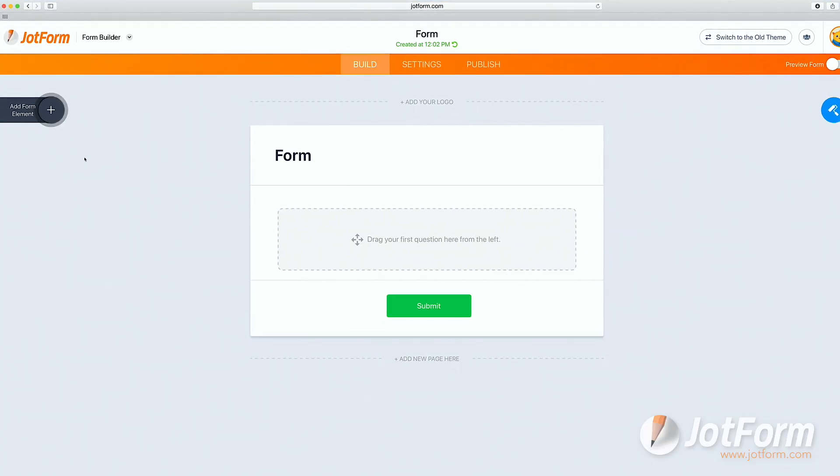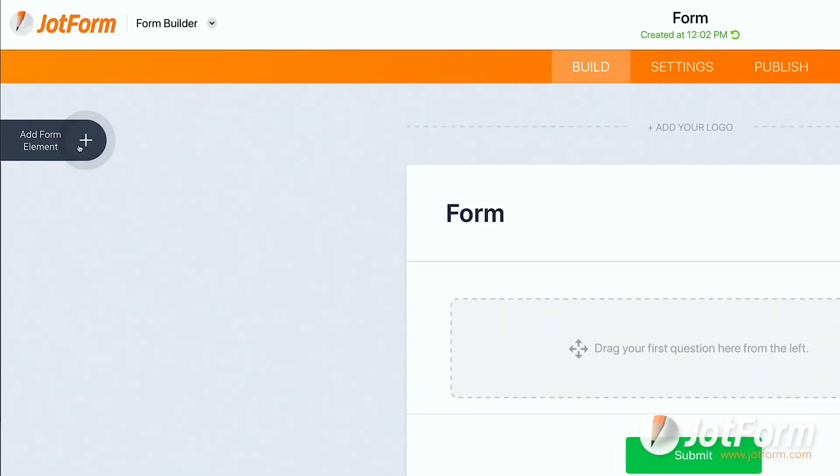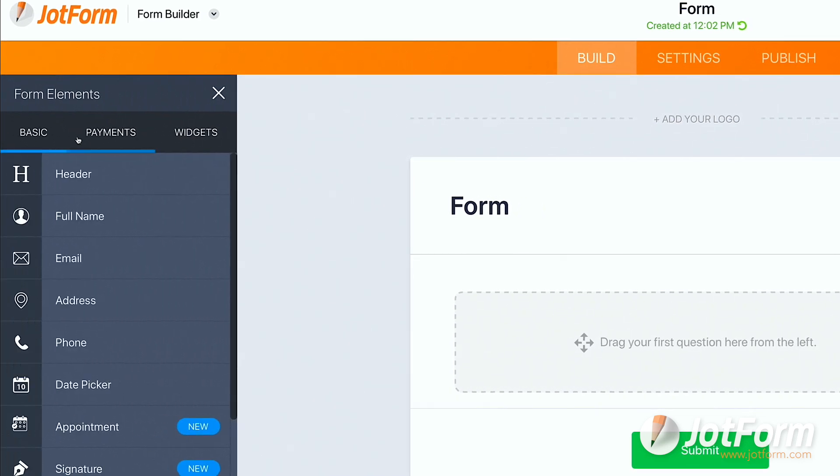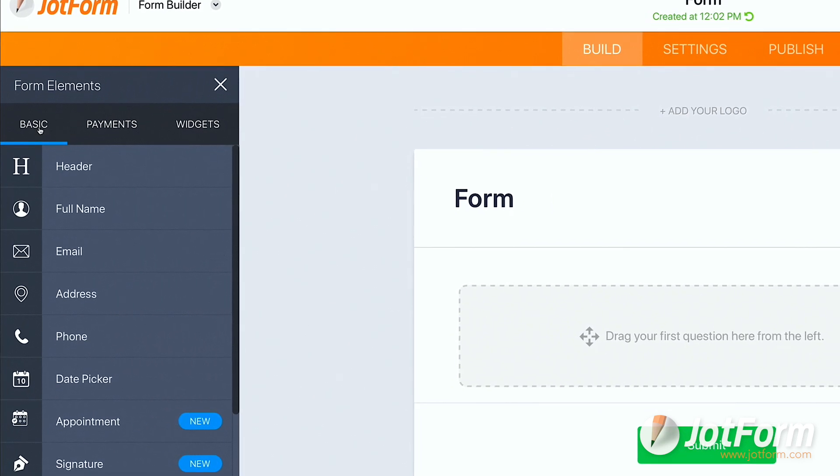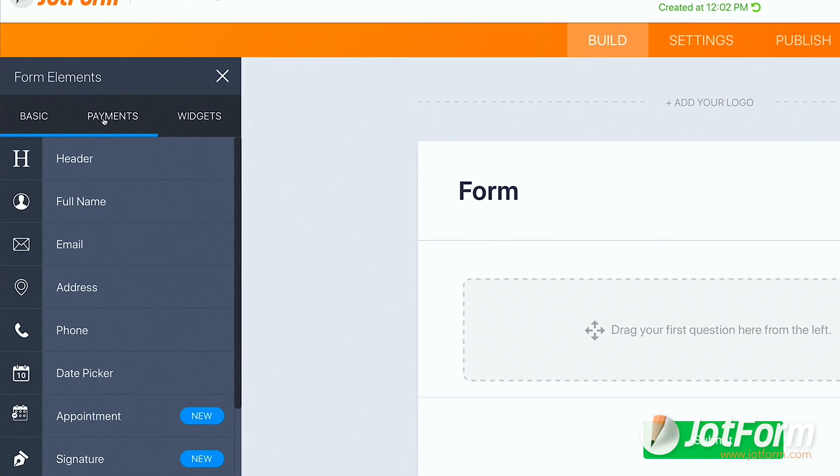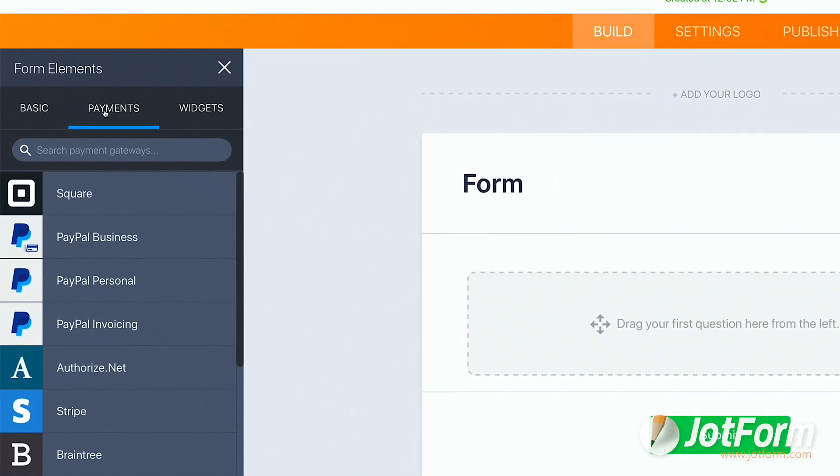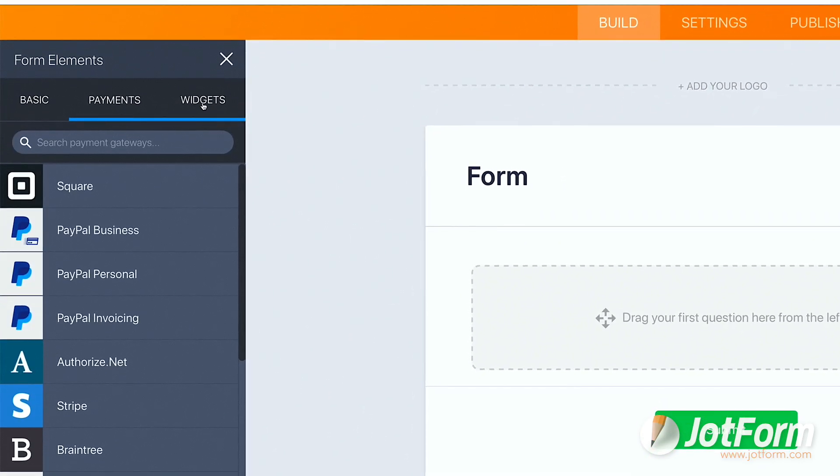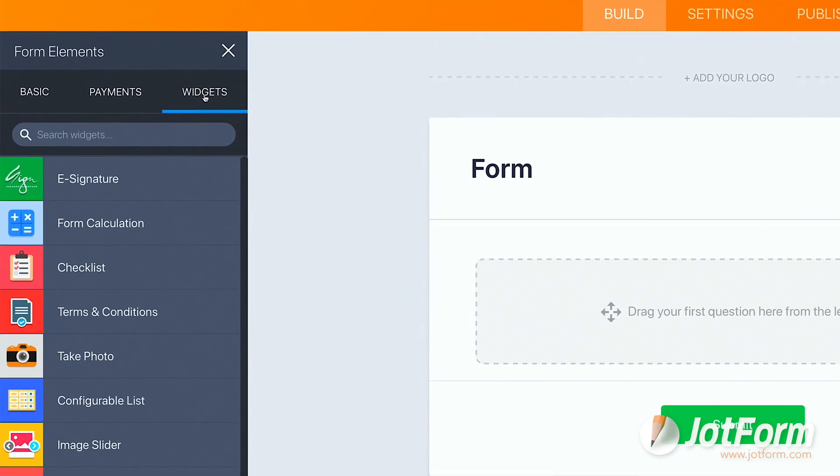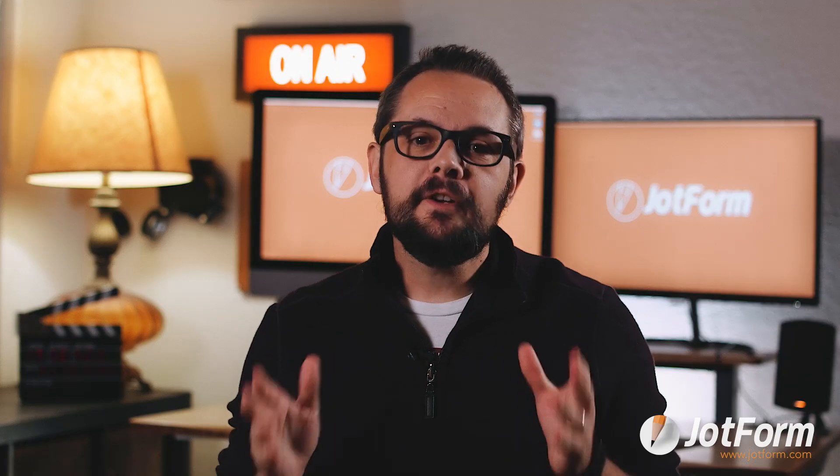Next, we'll head on over to the Form Builder, and this is where the magic really happens. Click on the Add Form Element plus sign. From there, you can choose from Basic Elements, Payment Integrations, and Widgets.